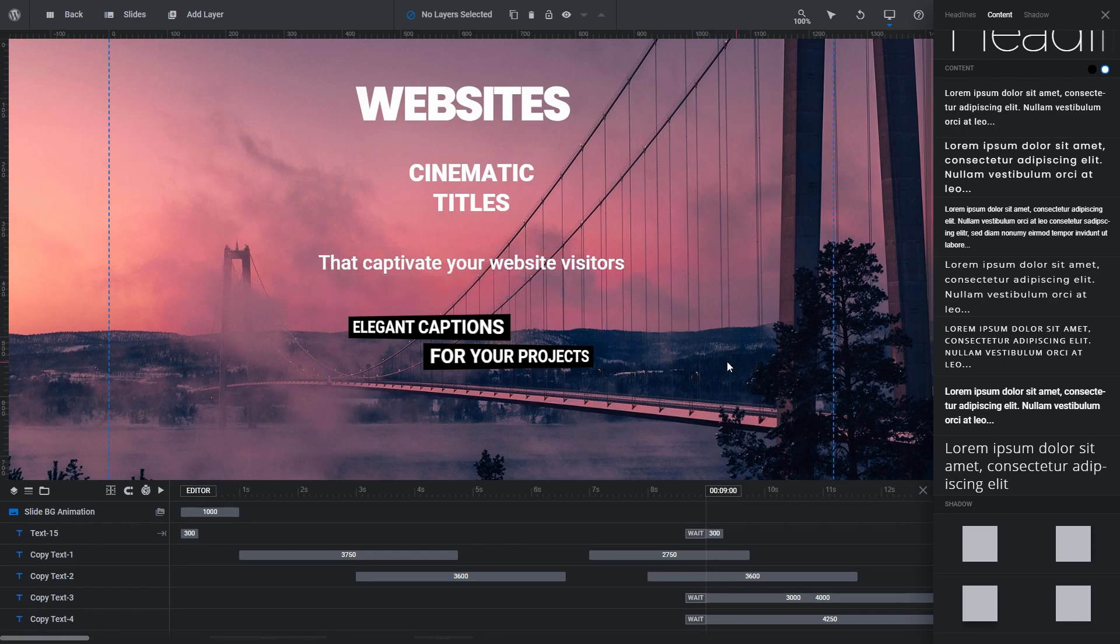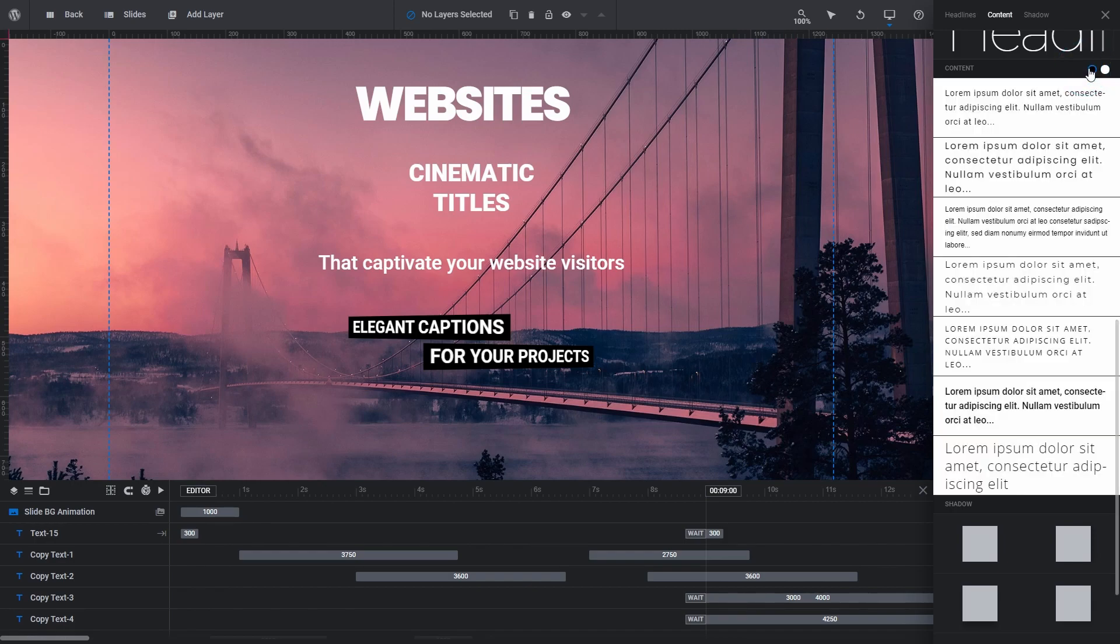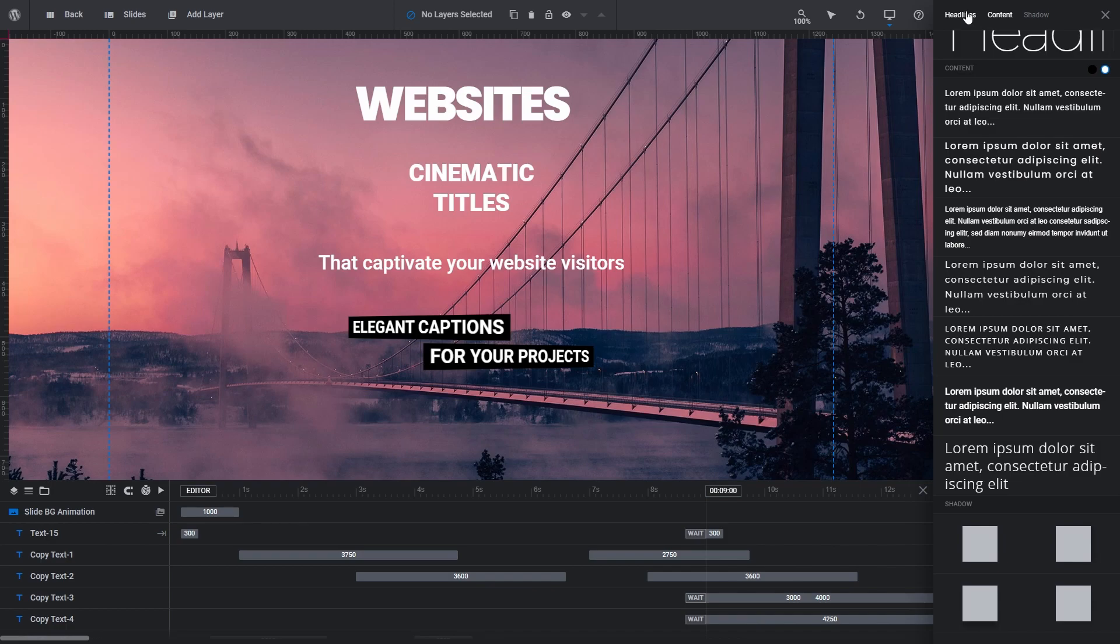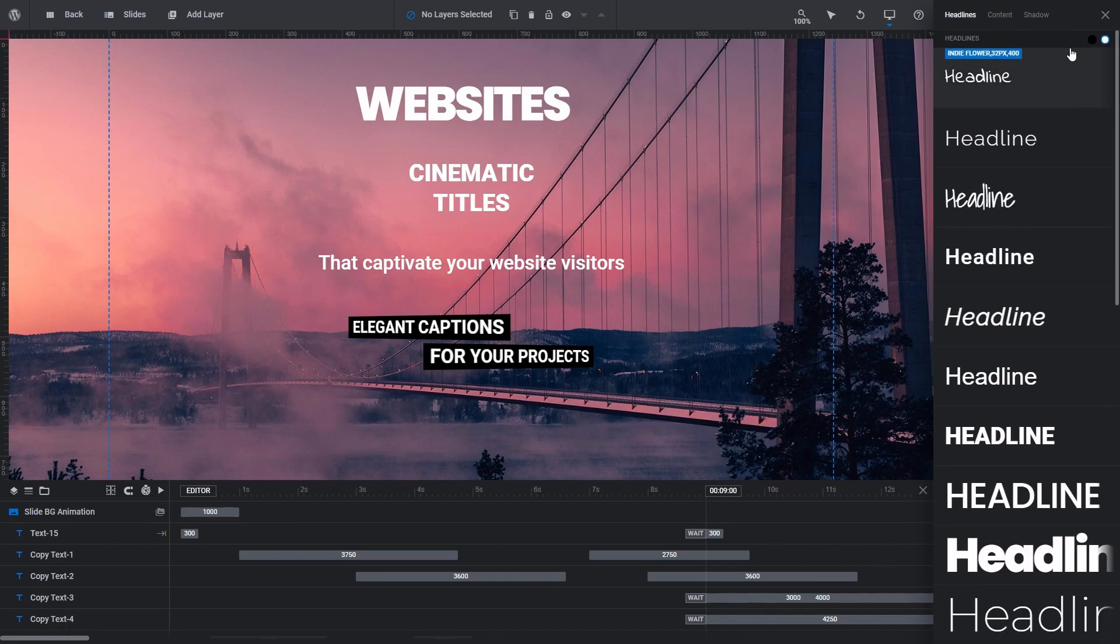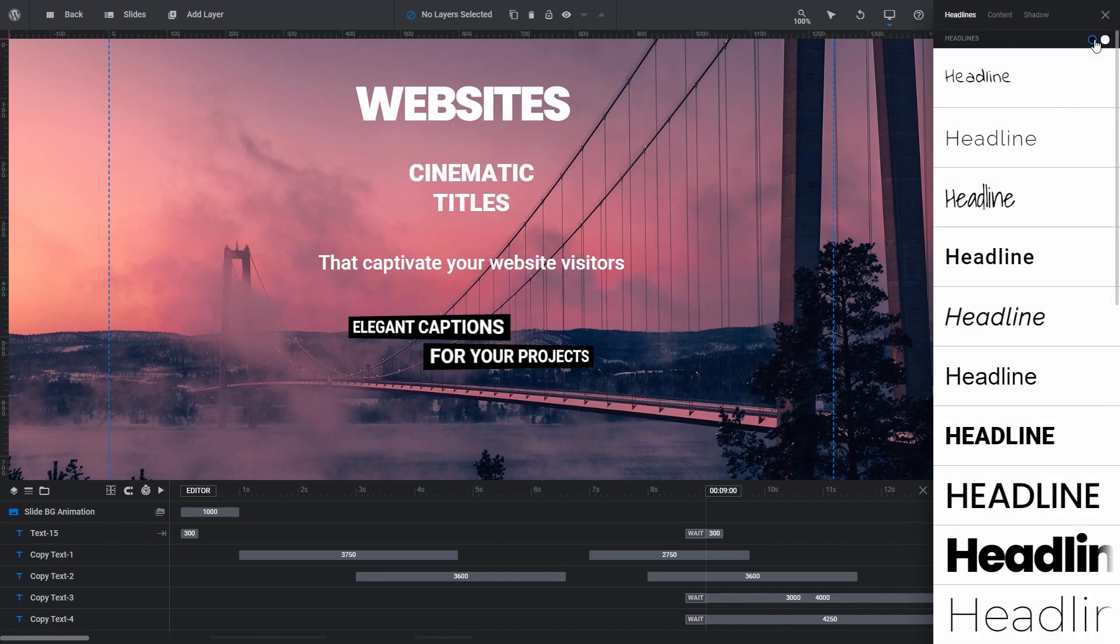For headline quick styles and content quick styles, you can also click on the dark and light circle icons in the top right of each section to get a preview of how each quick style looks on a dark or light background.